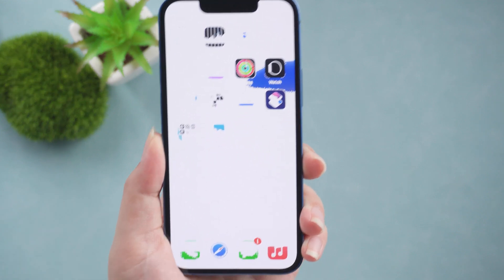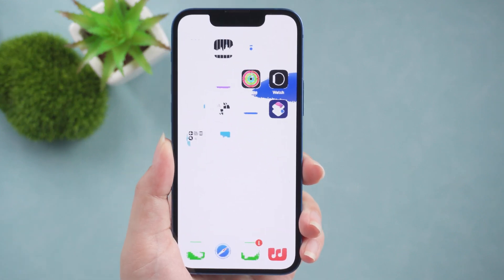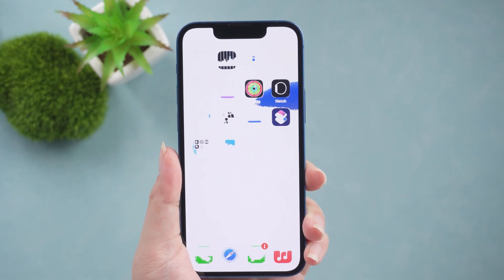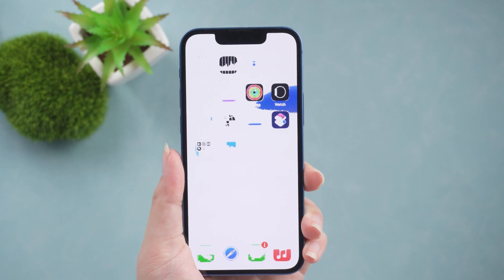let's explore all the solutions to fix the iPhone white screen of death issue. We will go over each.